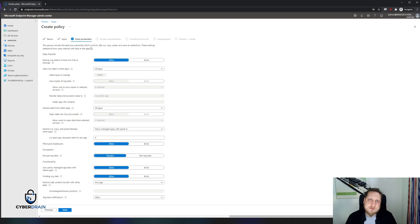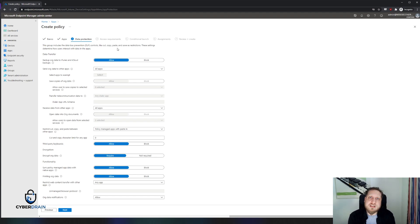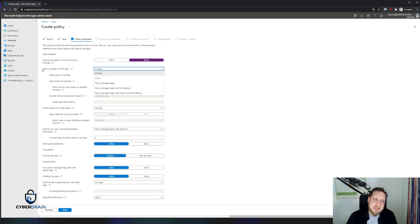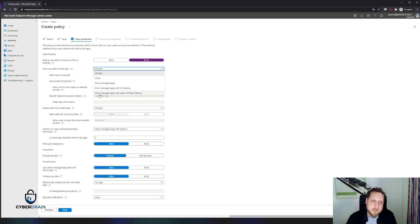Now we'll click next and have the ability to set some DLP policies. These DLP policies are to prevent data from moving across the device to different apps, or being printed, and so on. We can even forbid specific applications from being backed up by standard tooling. For example, do we want iTunes and iCloud backups to include our Teams data? We want to block that. You can also say whether this app is allowed to send organizational data to other apps — for instance, can they copy and paste a file to Dropbox? You can restrict that to policy-managed apps only, or policy-managed apps with OS sharing, or with open-in and share filtering.